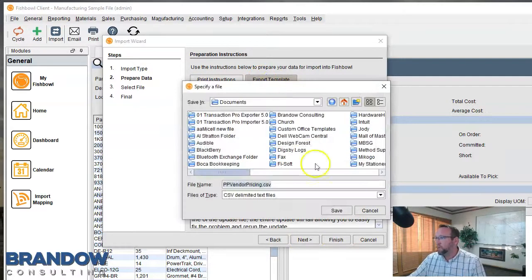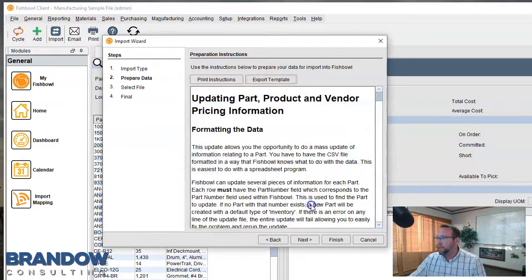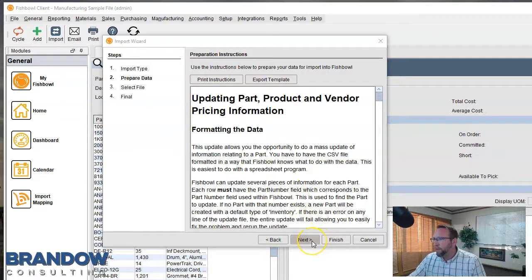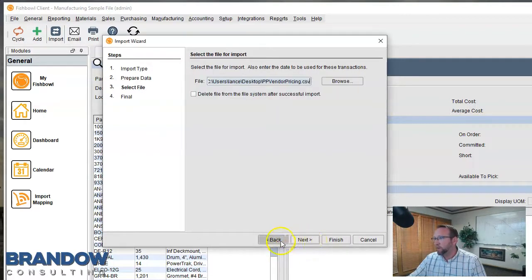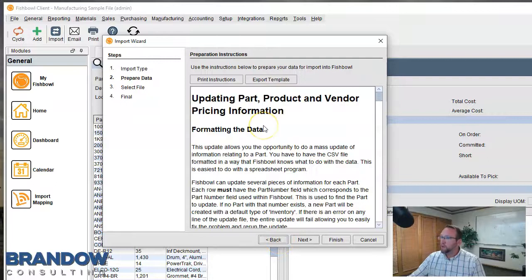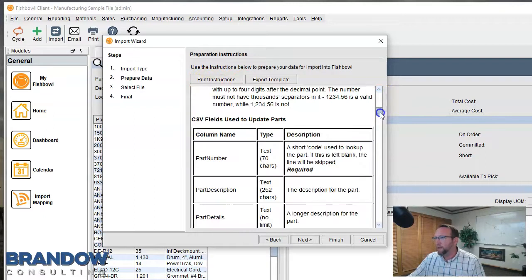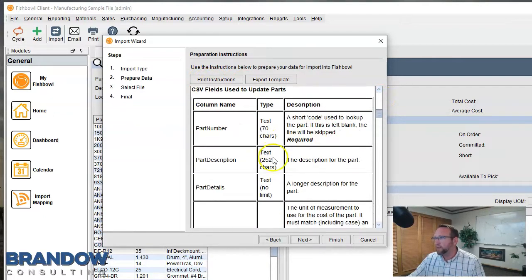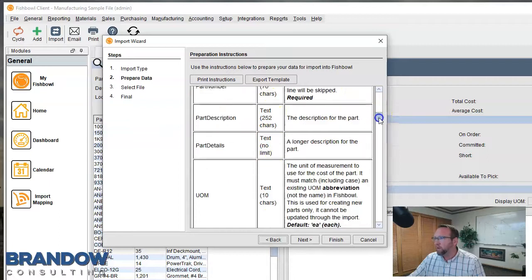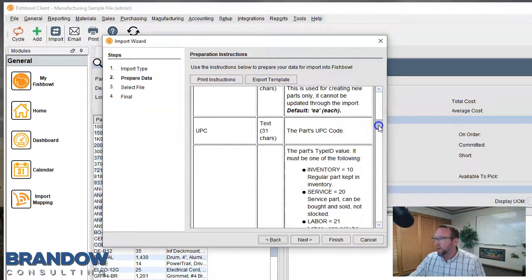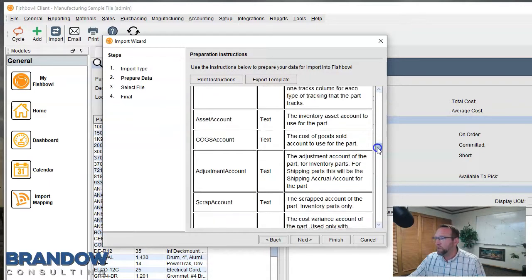If you export a template, you get a nice, easy-to-read, fresh, clean spreadsheet to start from. Once you have the spreadsheet prepared correctly, this is where you'll do the actual import. Notice it says Print Instructions — always a great idea. These tell you what fields are required and what shortcuts you can use.